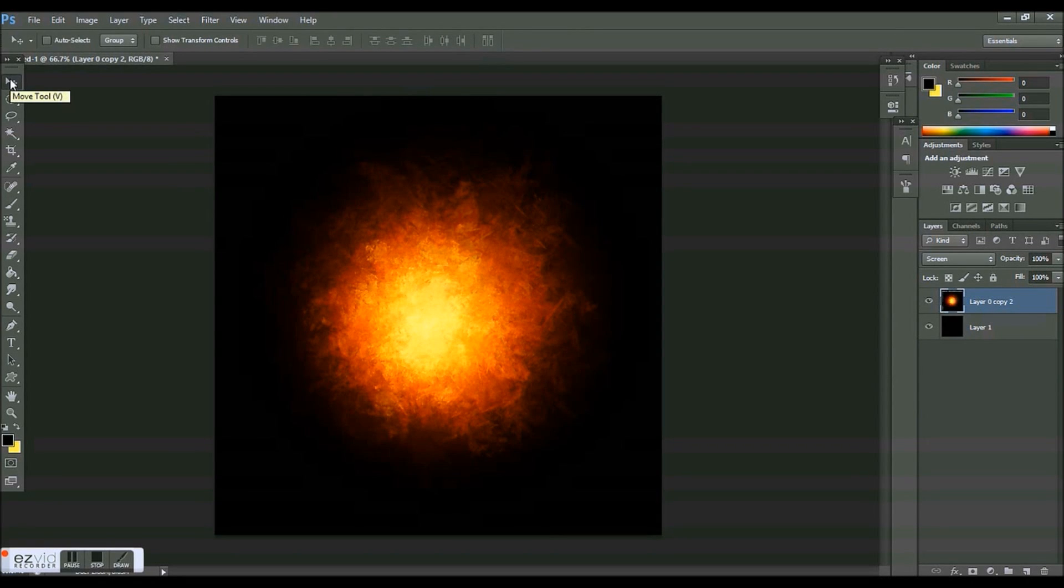Hey guys, today I'm going to be showing you how to make this cool explosion effect. A little background: today I was in digital photography and I had this explosion that I found at Google images.